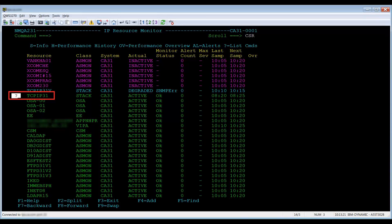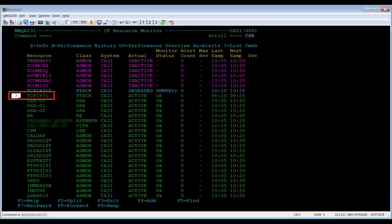Line commands are typed in front of the selected resource and only affect that resource. Question mark displays a short list of line commands for the selected resource type. Question mark question mark displays a full list of line commands for the selected resource type.